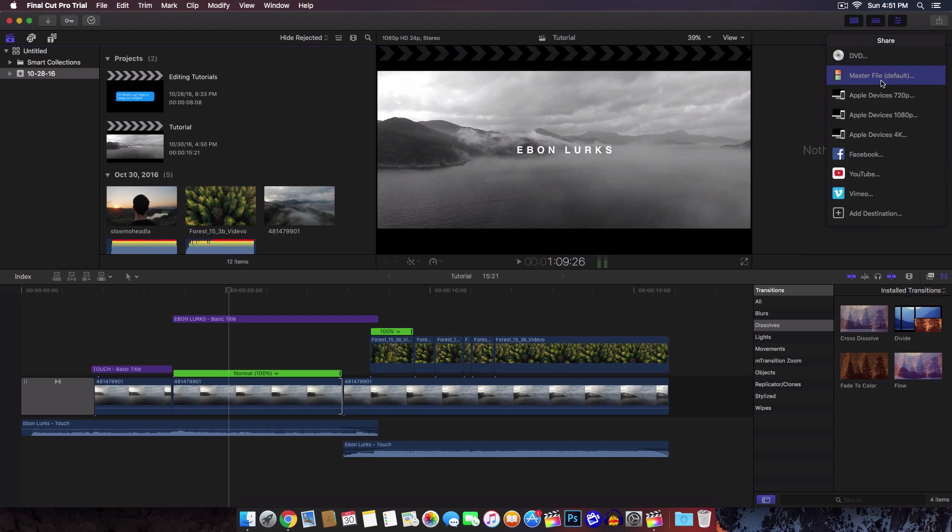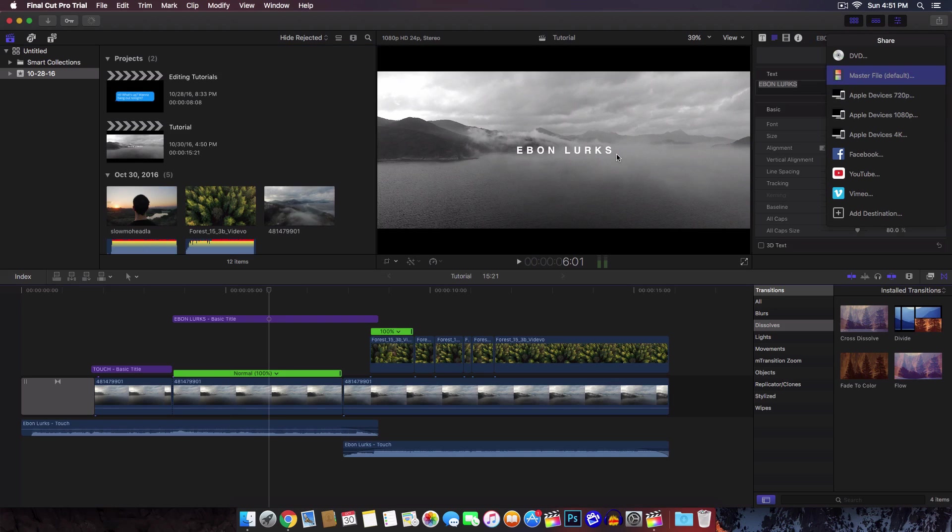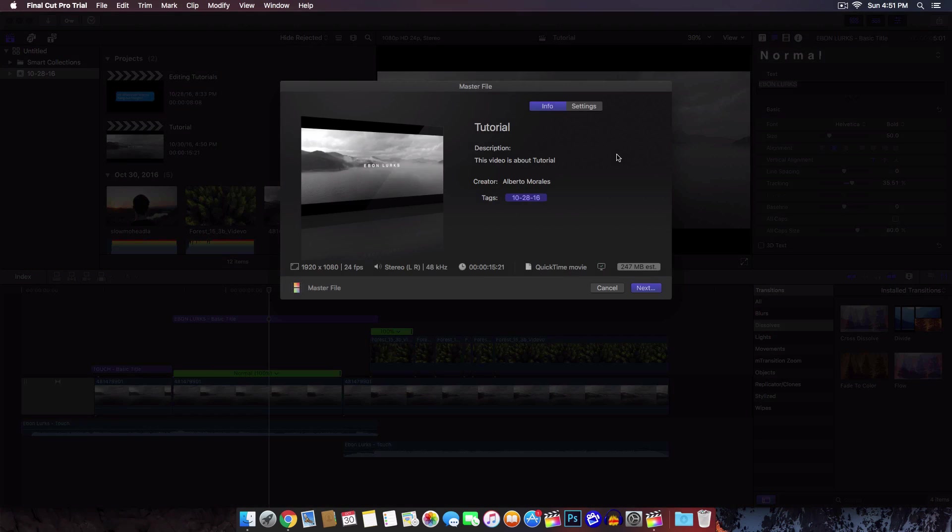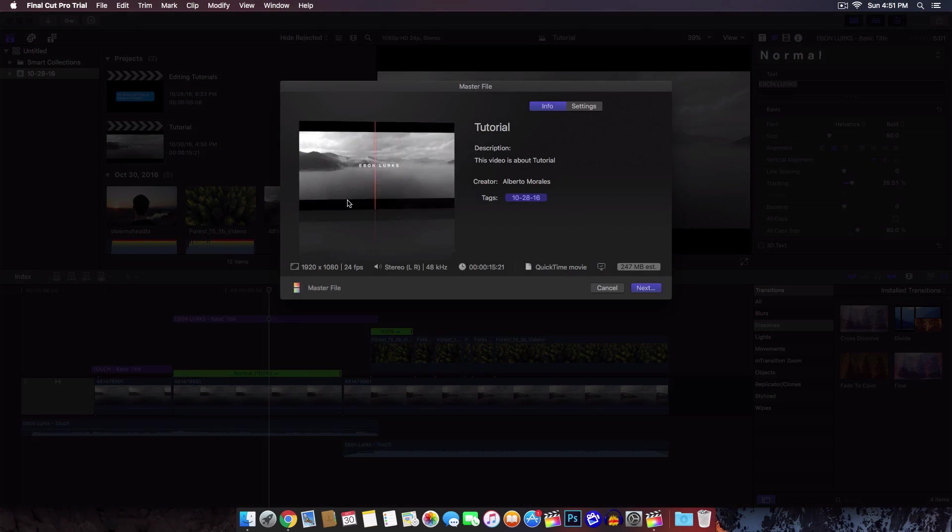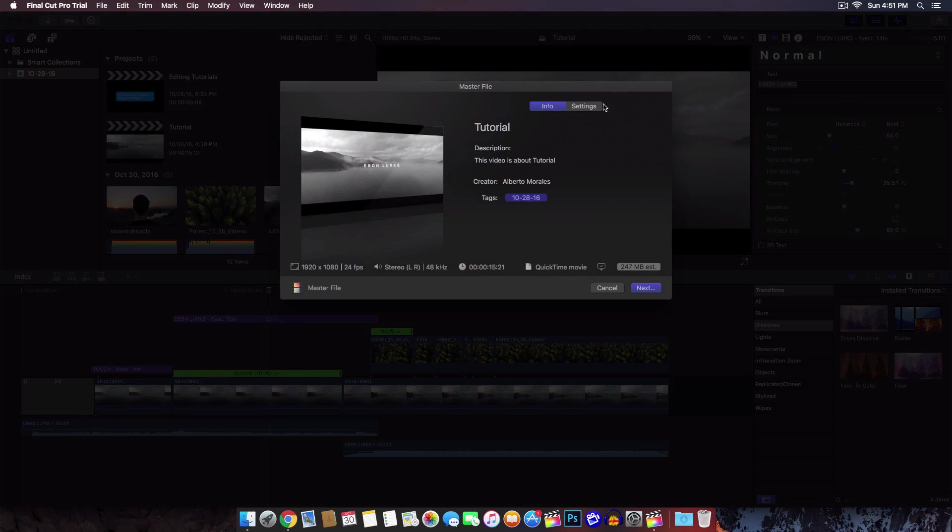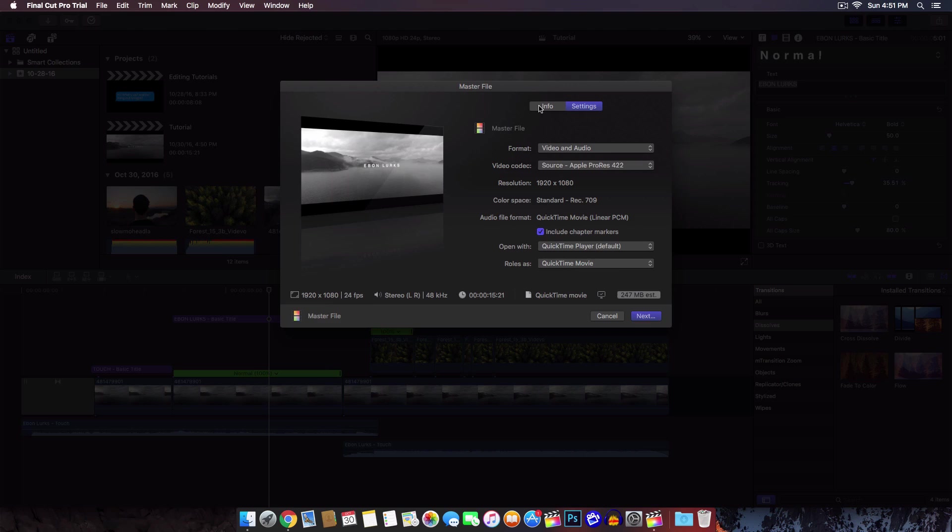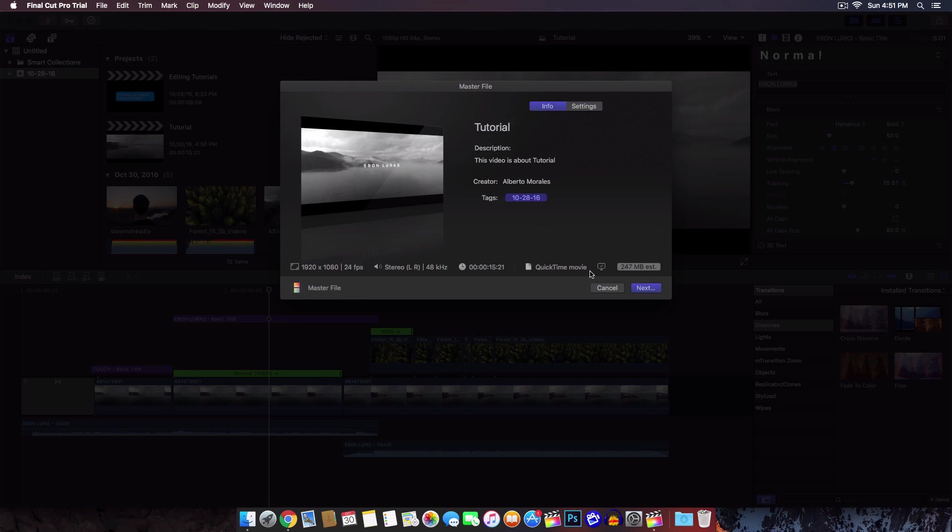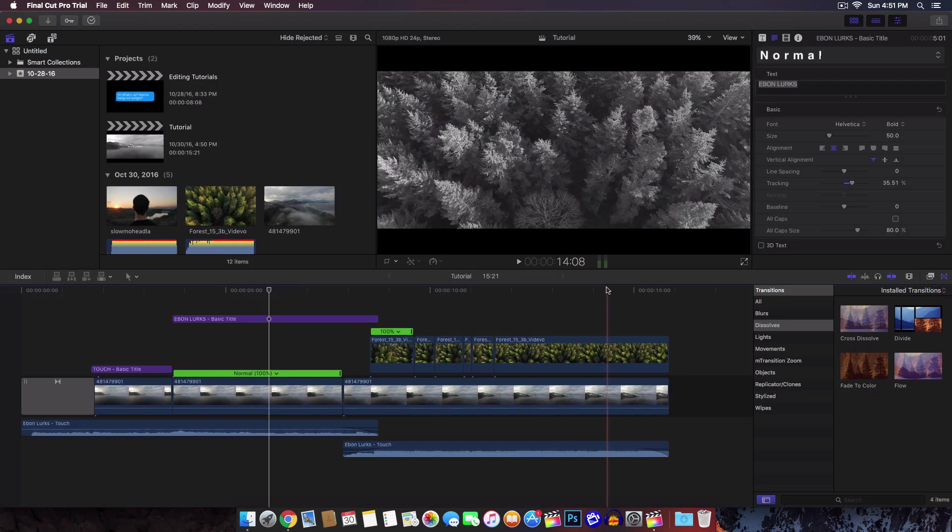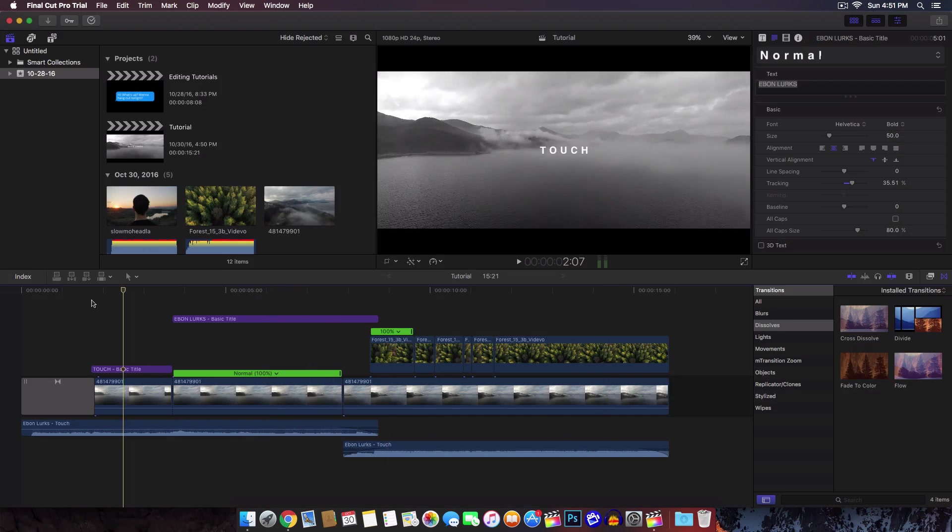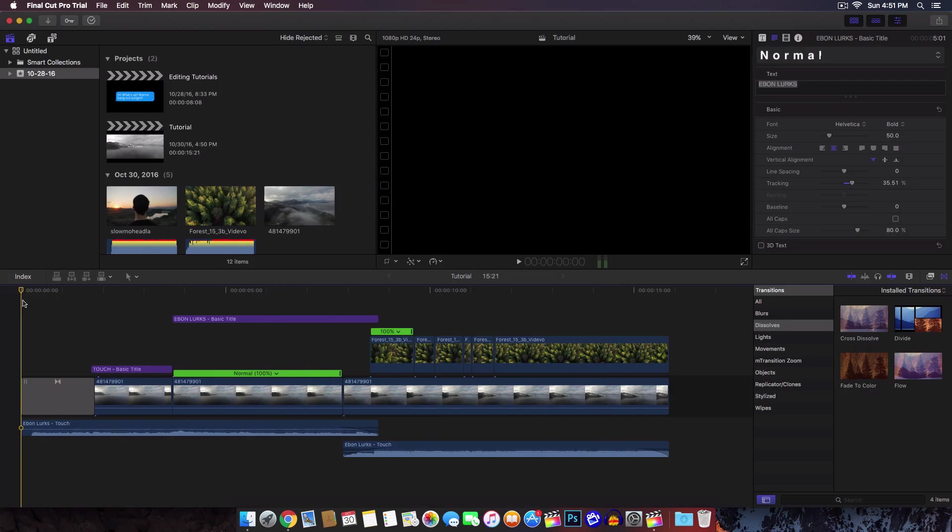Just click master file default and this is where you can render out your video. It's going to load your video. Make sure that you render out your whole entire footage first. Here's where you can change all of your stuff. Everything here is just the same, just looks a little bit different.